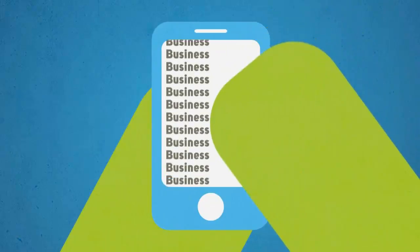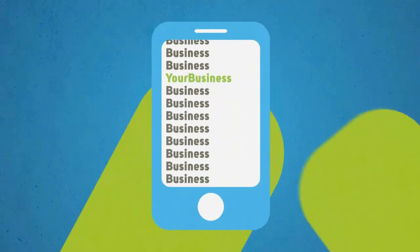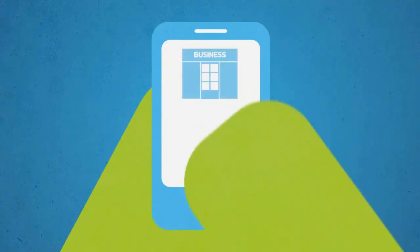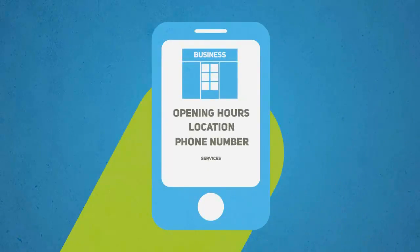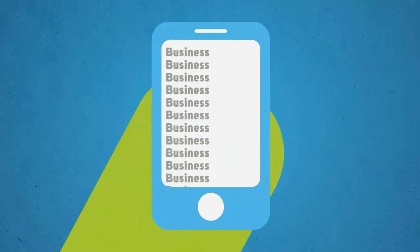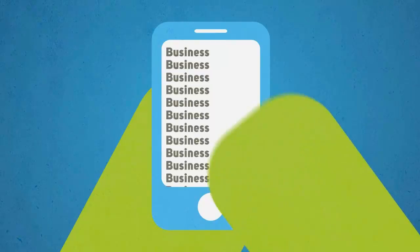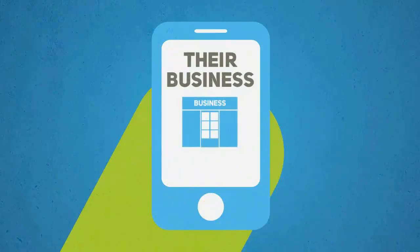The new generation of mobile users are seldom just surfing the web. They are looking for specific information about your business, whether it be your opening hours, your location, phone number, or services. And if they can't find what they're looking for, they will go elsewhere. That means your competitors win, and you lose.